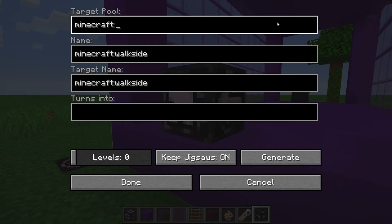Before we save this room for the final time, there is one more thing we need to learn about jigsaw blocks, and that is the 'target pool' option.